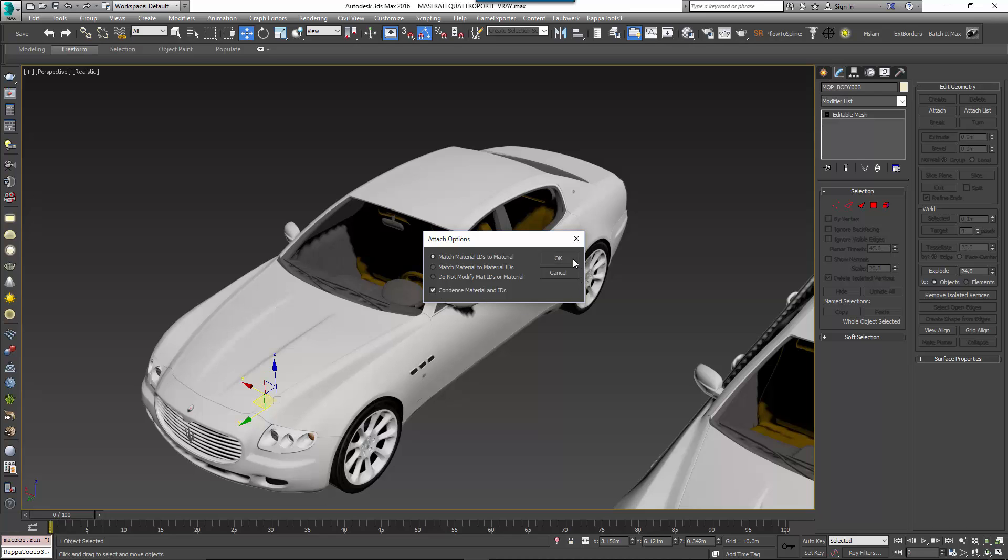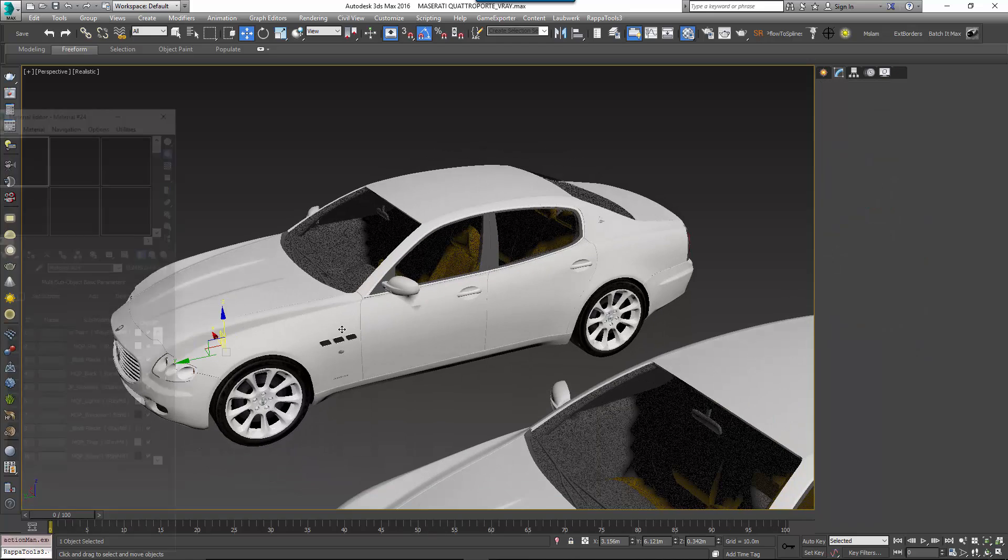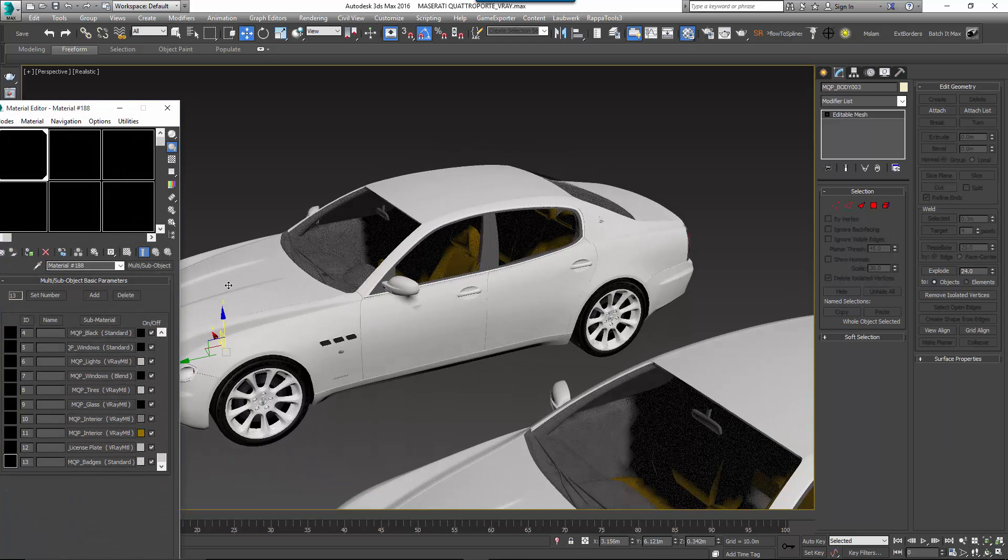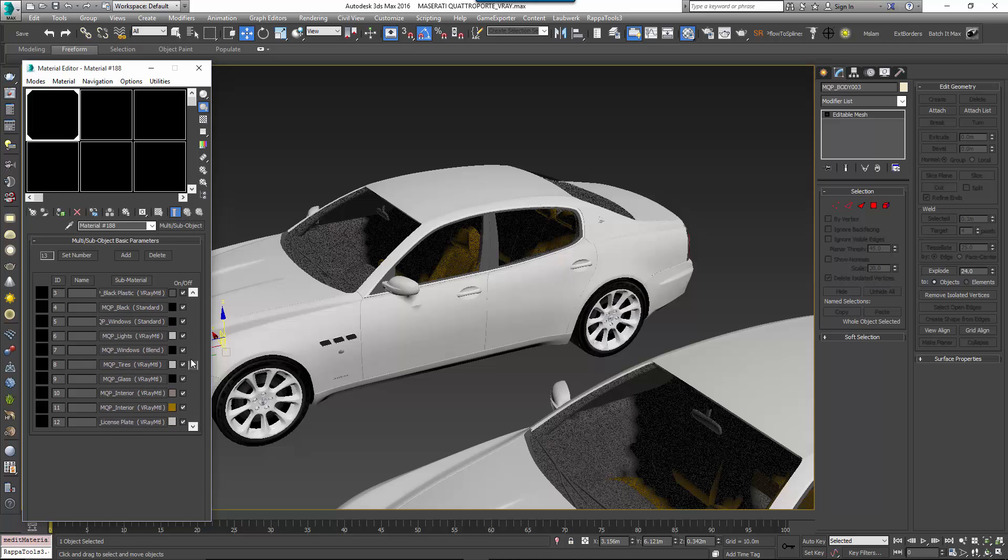You now have a single object. If you open the Material Editor and use the eyedropper to pick the material from the object, you'll also see that the new material has been generated and that the material has been reassigned to match the new model.